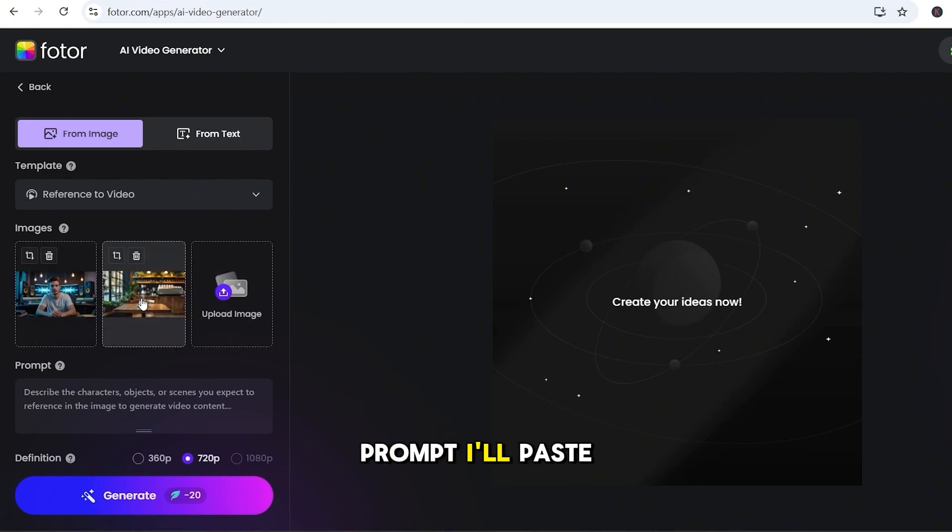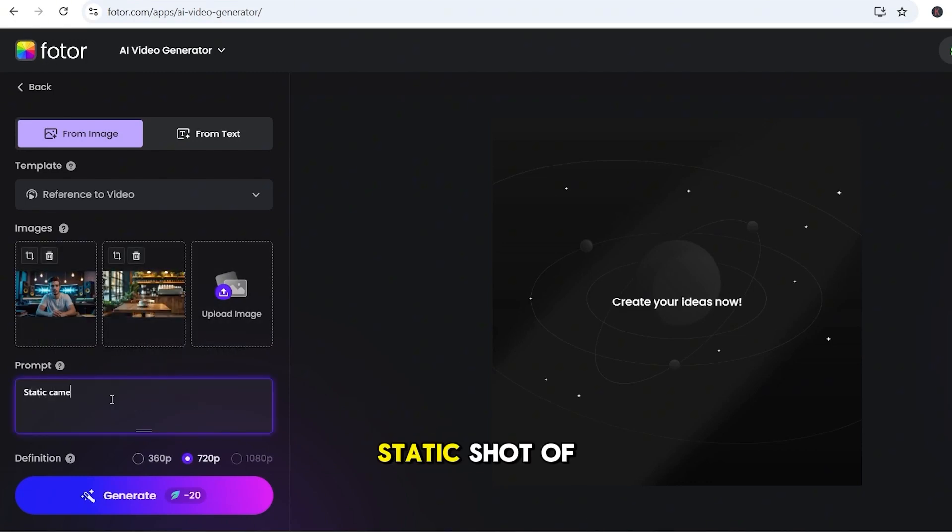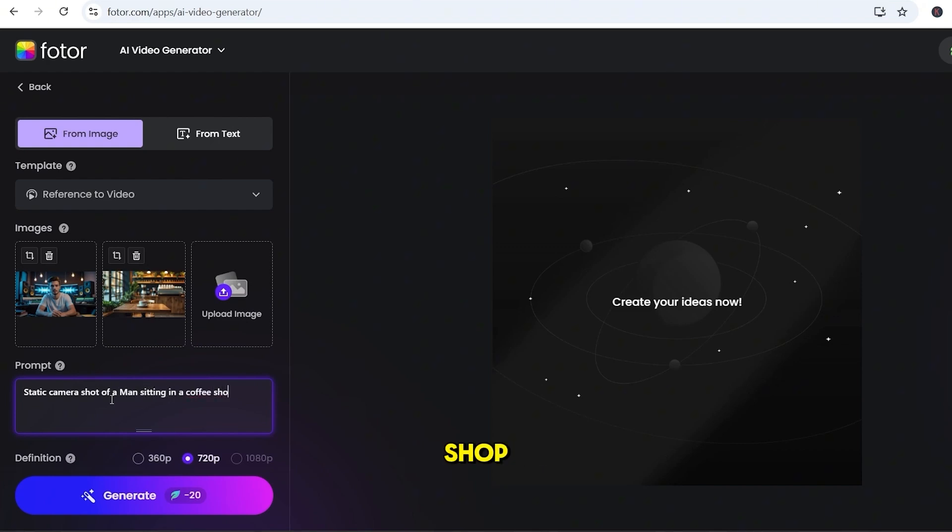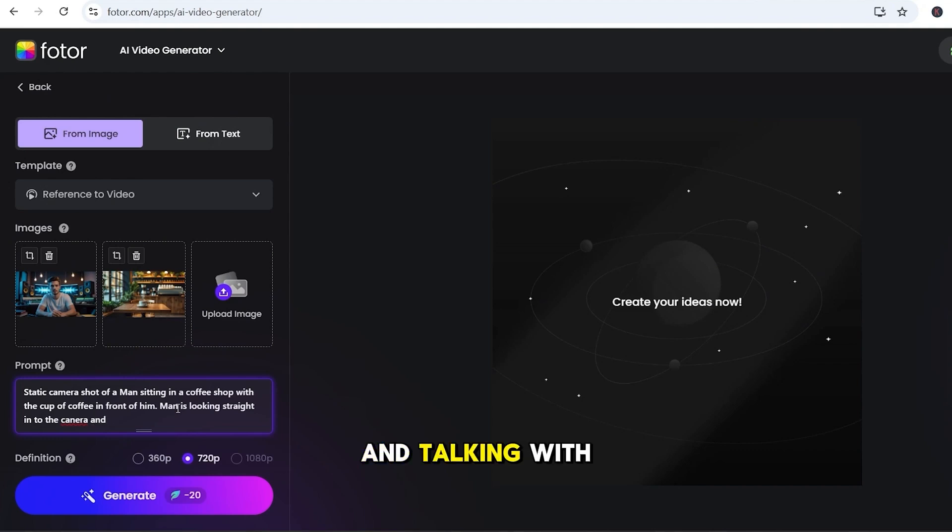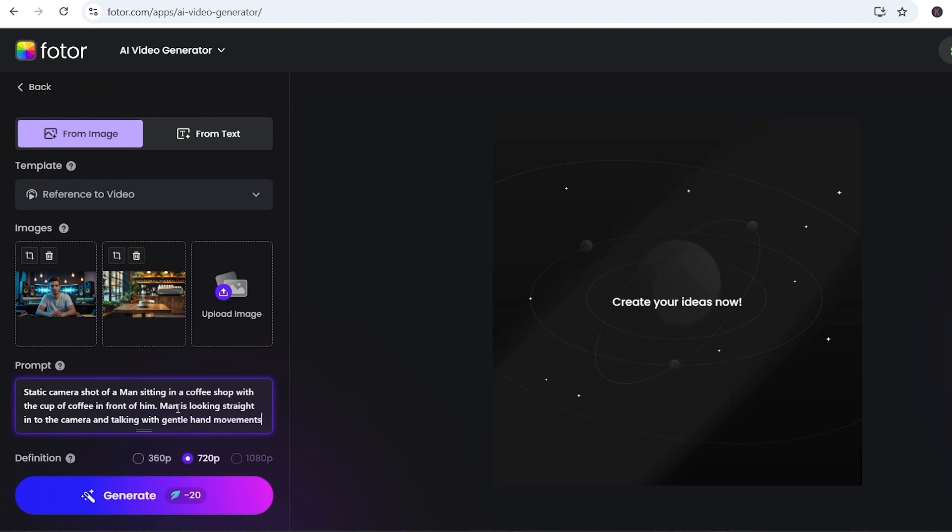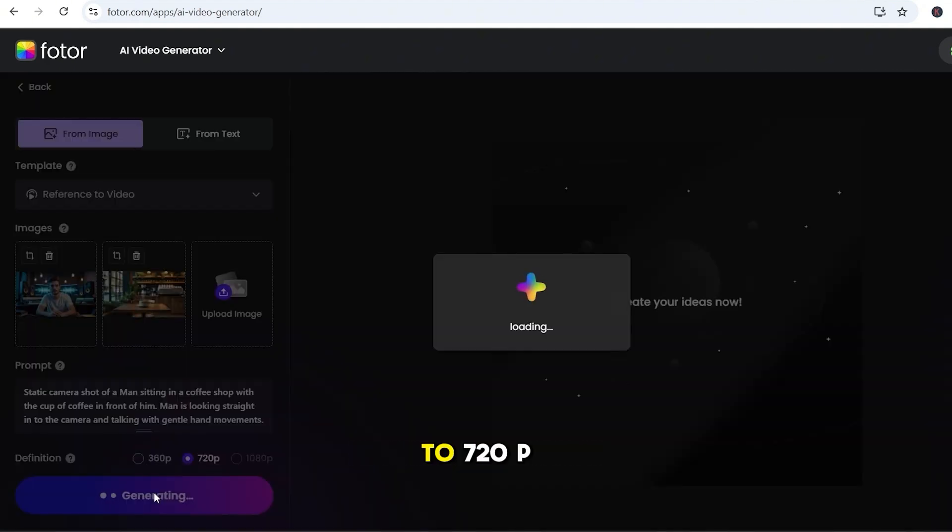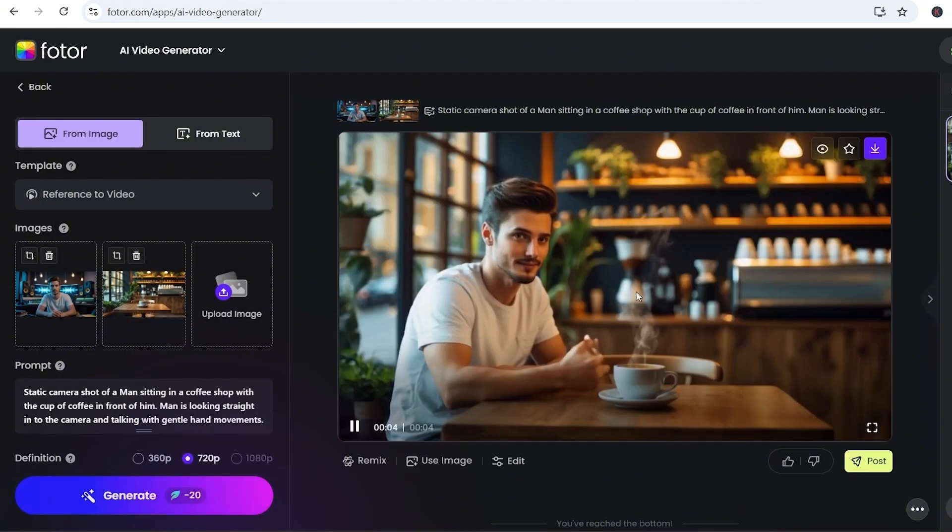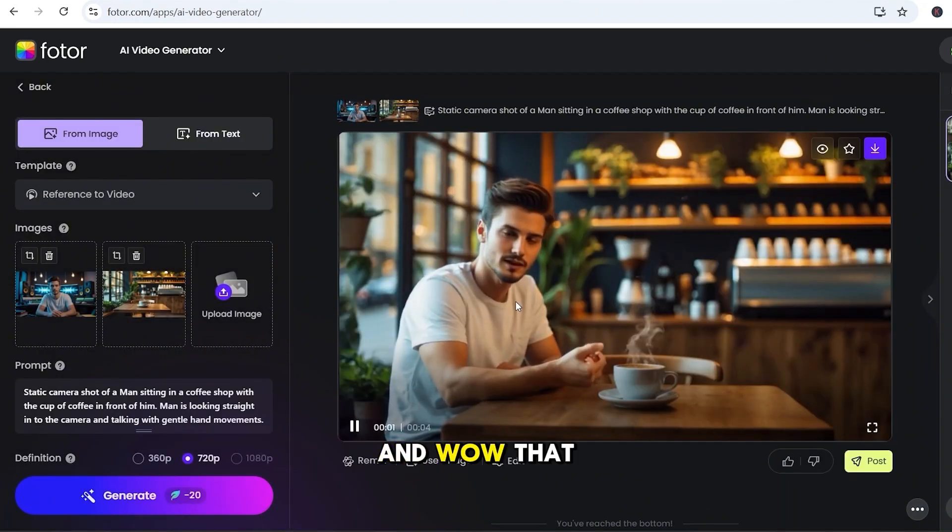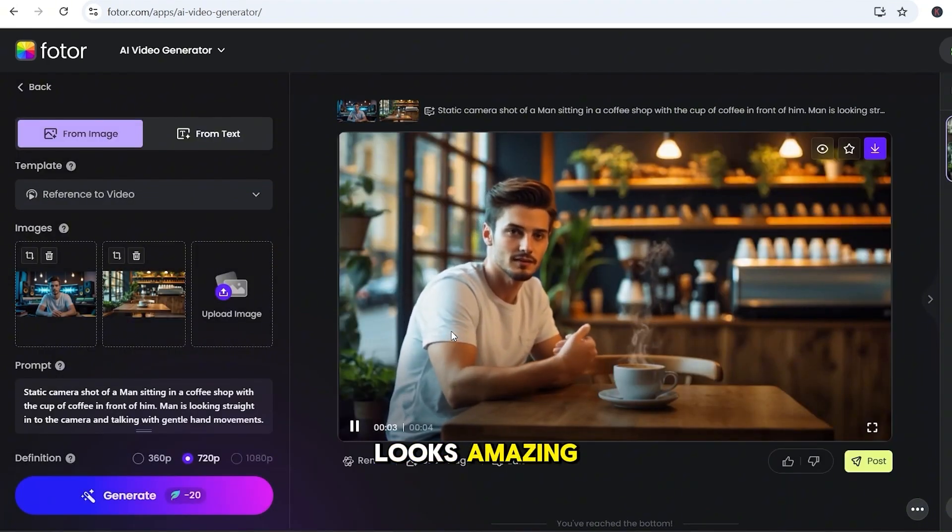Then, for the prompt, I'll paste this. Static shot of a man sitting in a coffee shop with a cup of coffee in front of him. Man is looking straight into the camera and talking with gentle hand movements. Set the resolution to 720p and hit Generate. And, wow, that looks amazing!